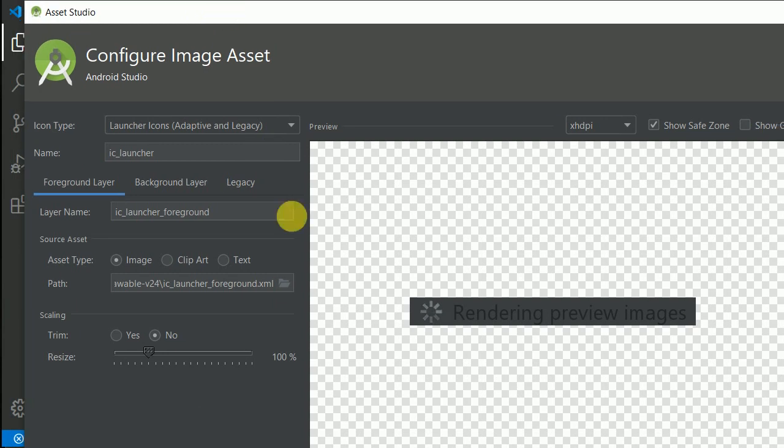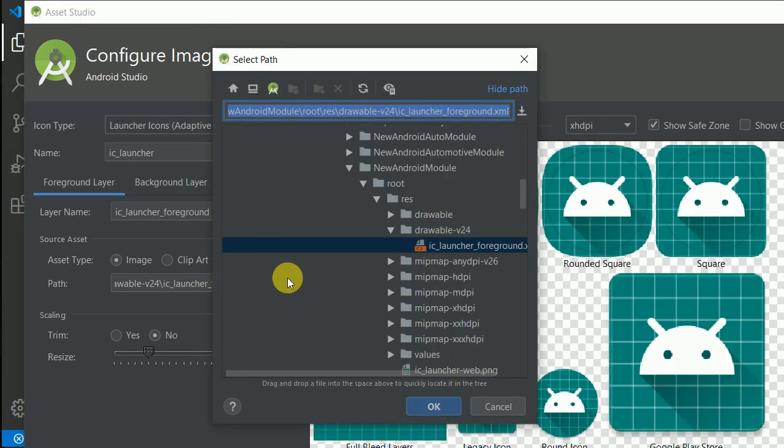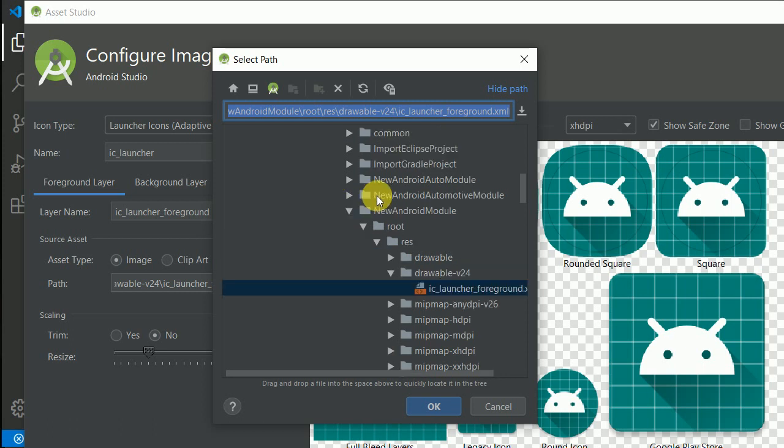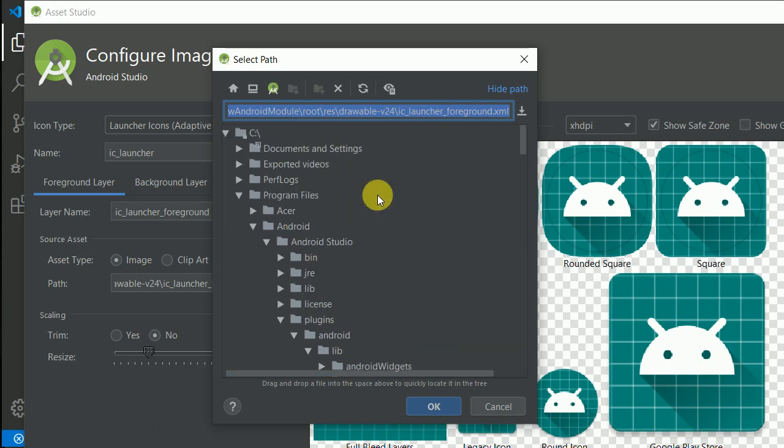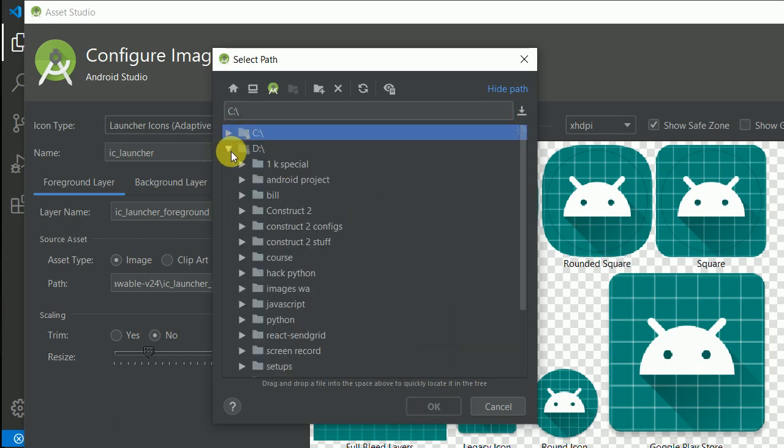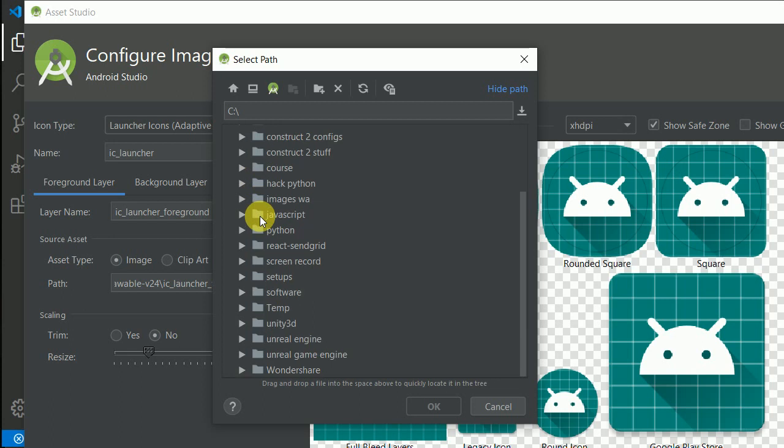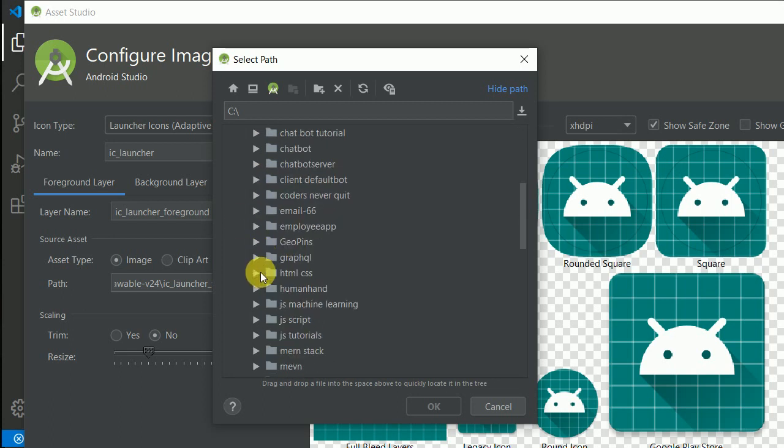Let me close this and navigate to the D drive. I'll search for JavaScript, then React Native tutorials, then inside amazing weather for the app icon.